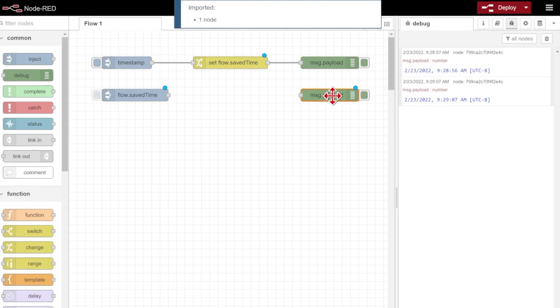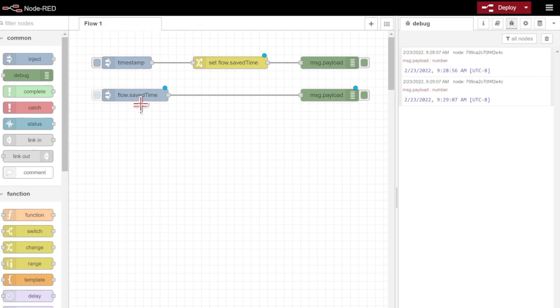Let's make a copy of this debug node, and wire that in. Now I'll be able to save my time at any point, and reference it down here.